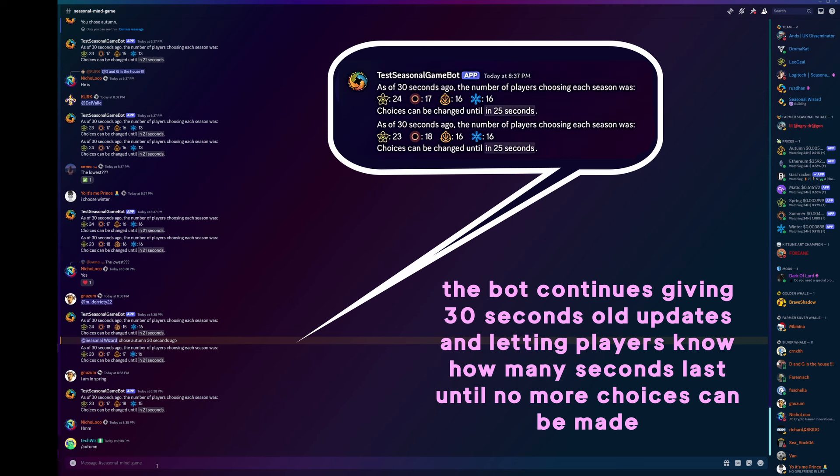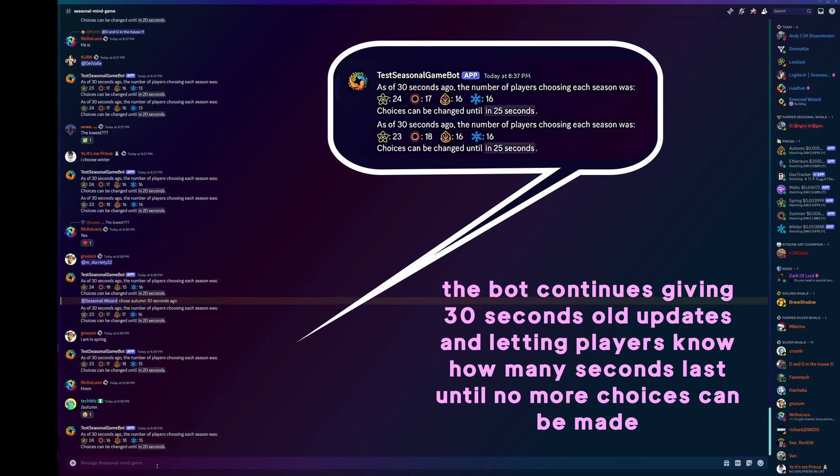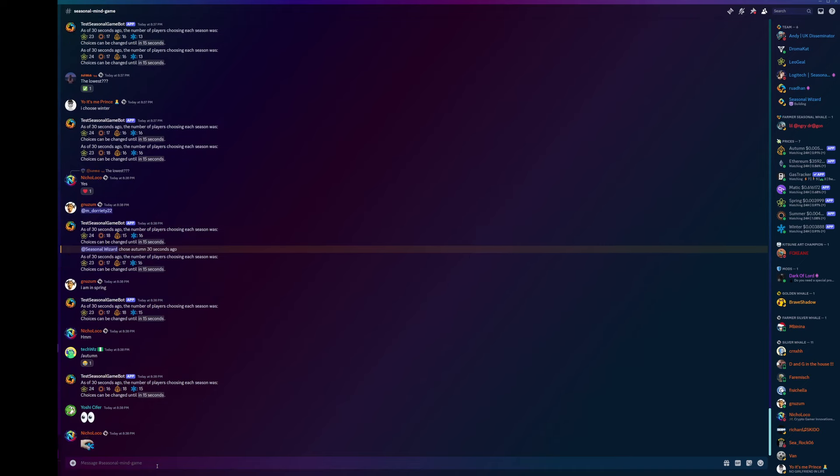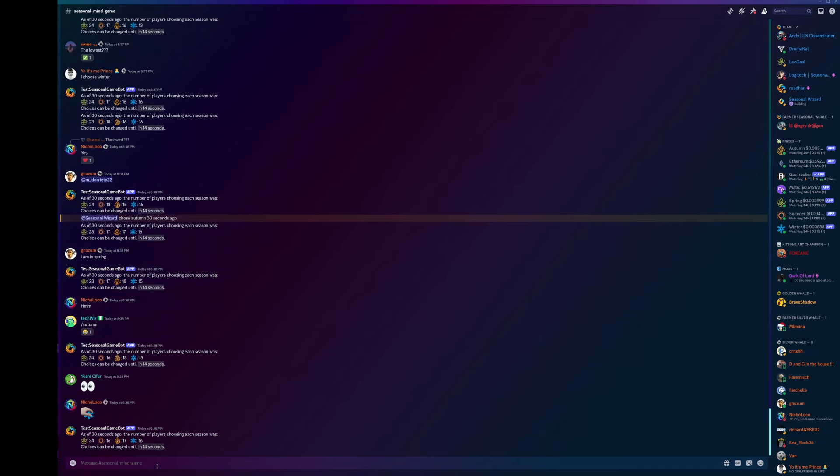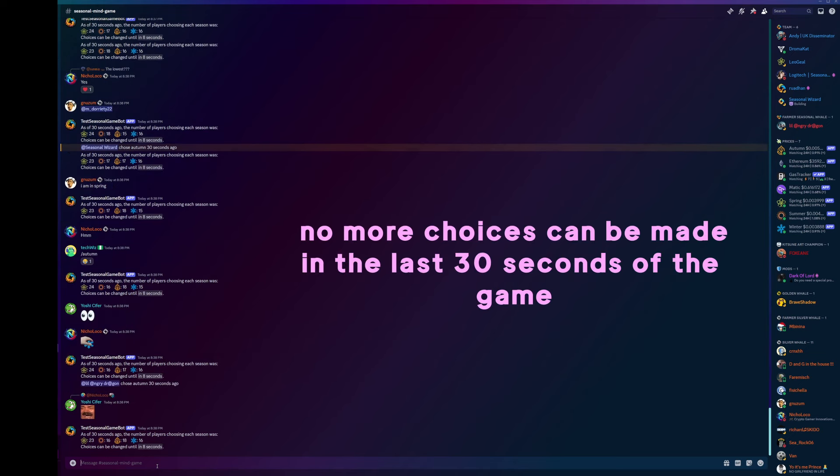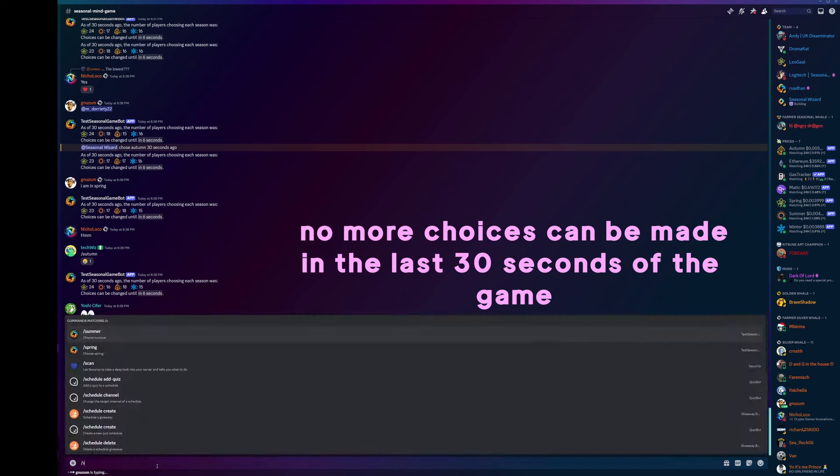So you're trying to judge what people are going to do right at the last second. Choices can only be changed for the last 15 seconds. Nine seconds now, and then the bot will play out for the final 30.